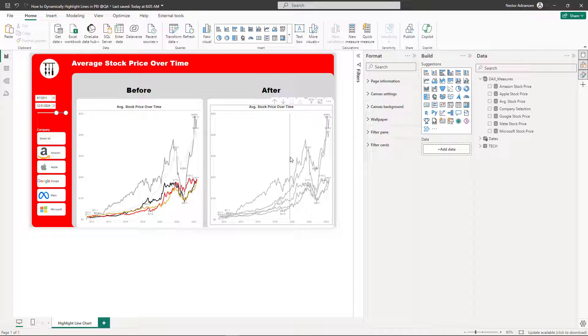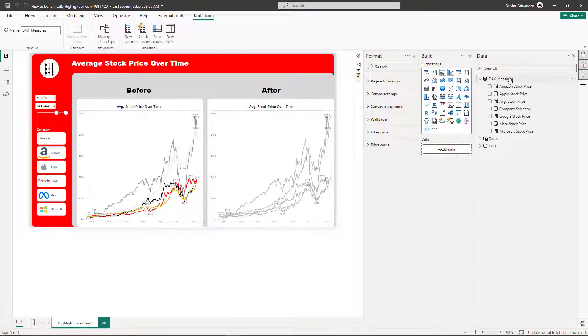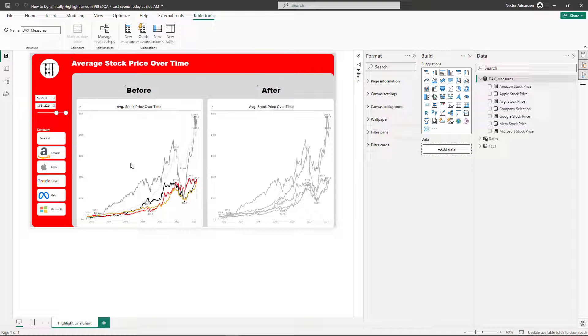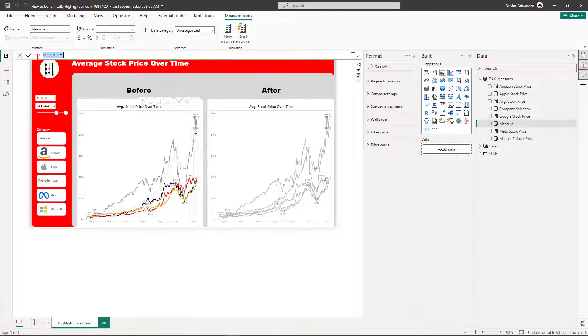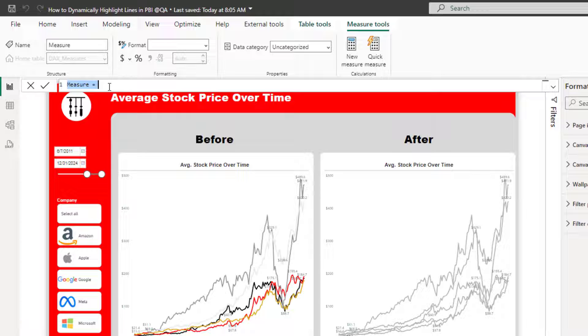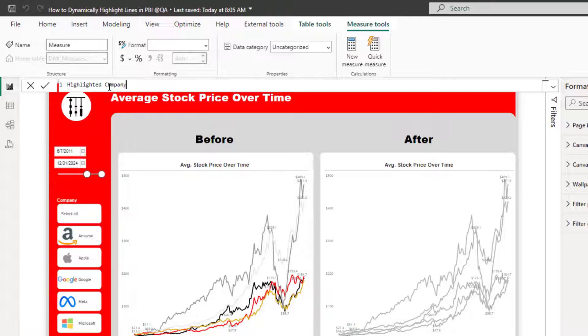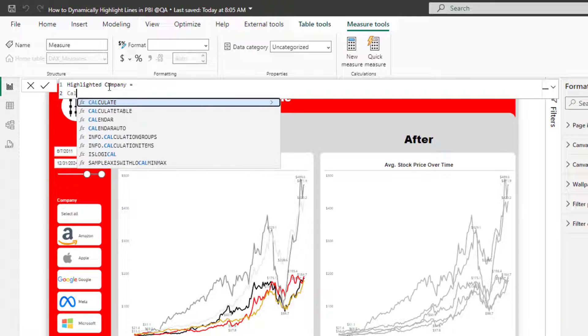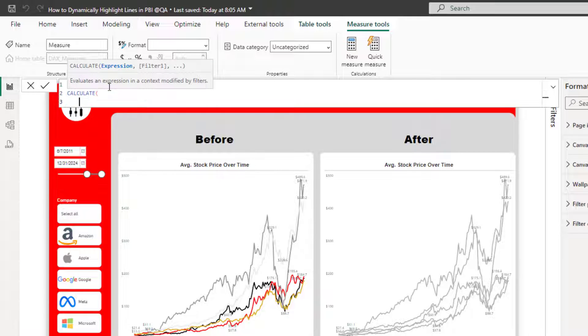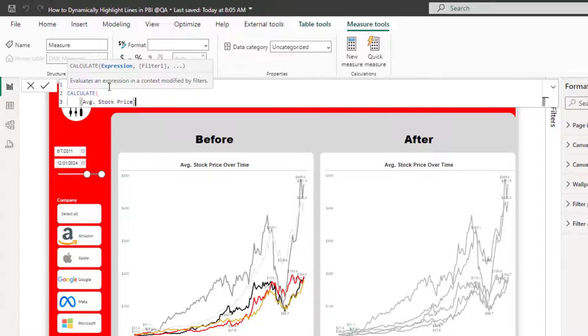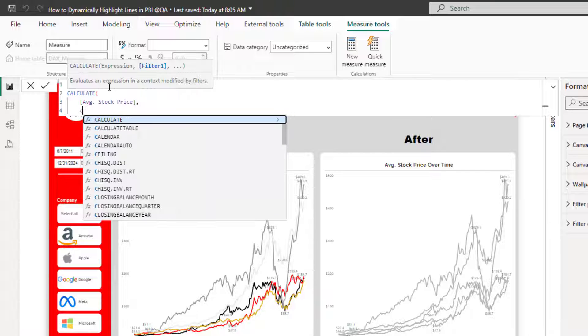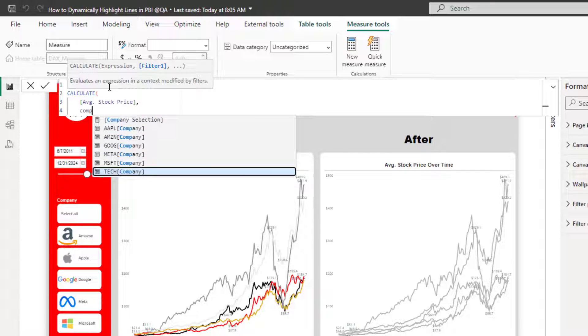In order to highlight a specific company, what we need to do next is to get another measure. So let's create a measure, right click, new measure. This is going to be fun, my friends, please pay close attention. Let's call this highlighted company. And here we're going to use CALCULATE. CALCULATE is really powerful here. We're going to be referencing the average stock price measure. And then here it's also reference company from the tech table.